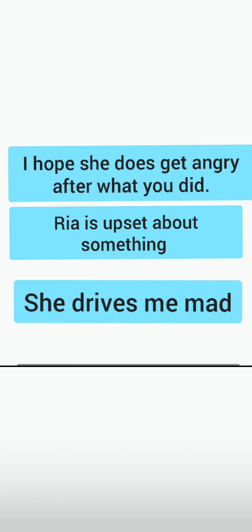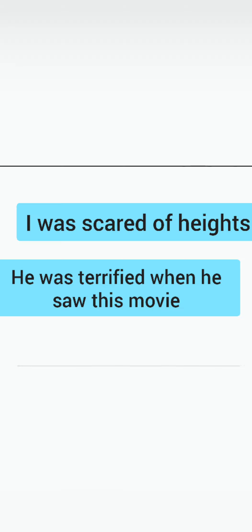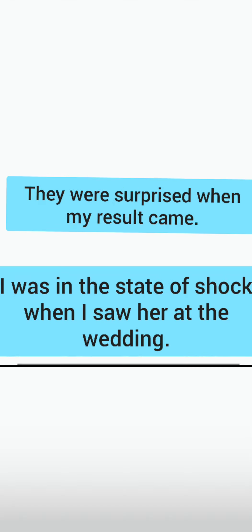For angry: 'I hope she does get angry after what you did,' 'Rhea is upset about something,' 'She drives me mad.' For scared: 'I was scared of heights,' 'He was terrified when he saw this movie.' For surprised: 'They were surprised when my result came — happily surprised obviously,' 'I was in a state of shock when I saw her at the wedding.'